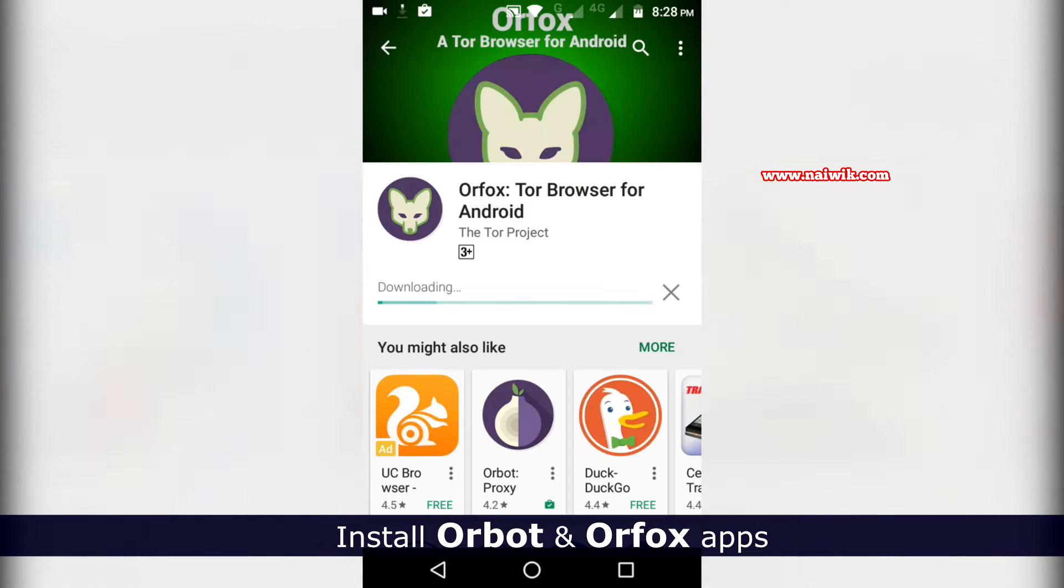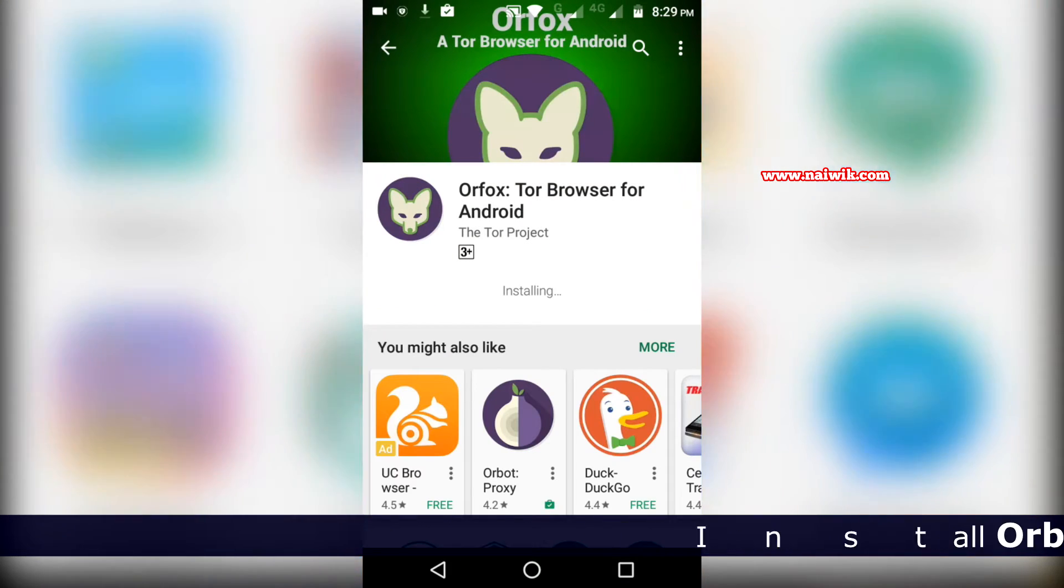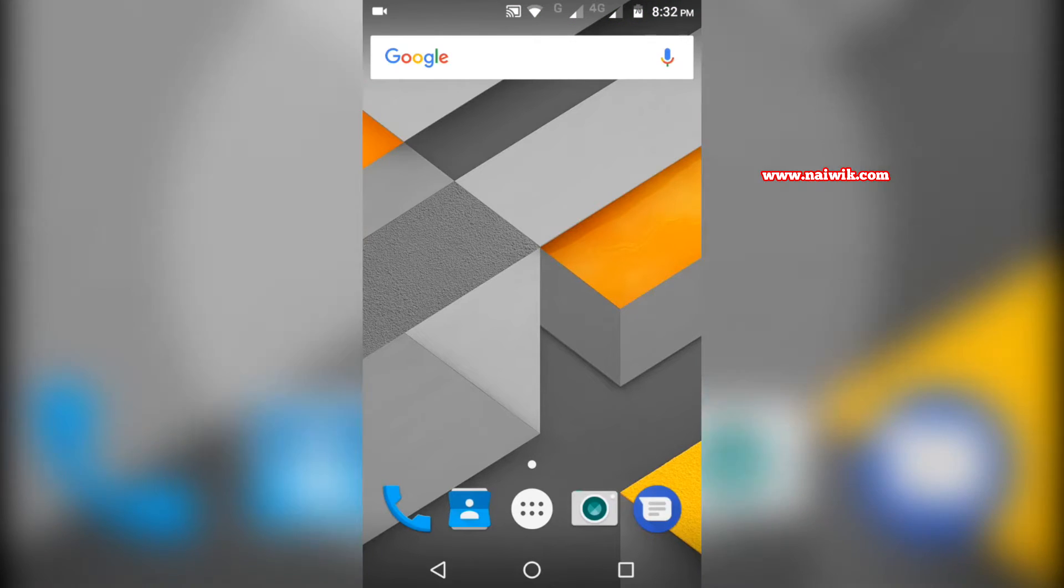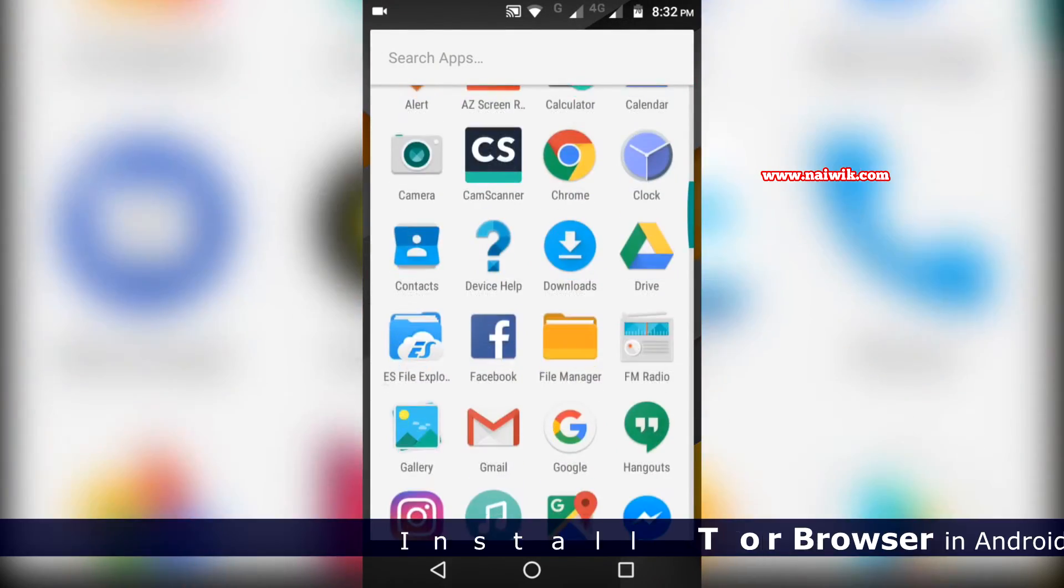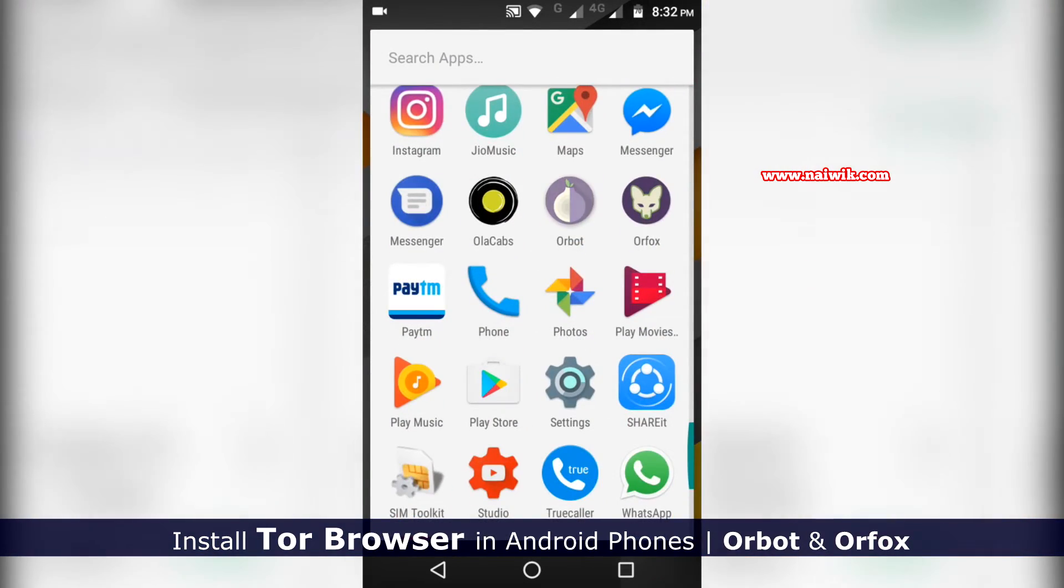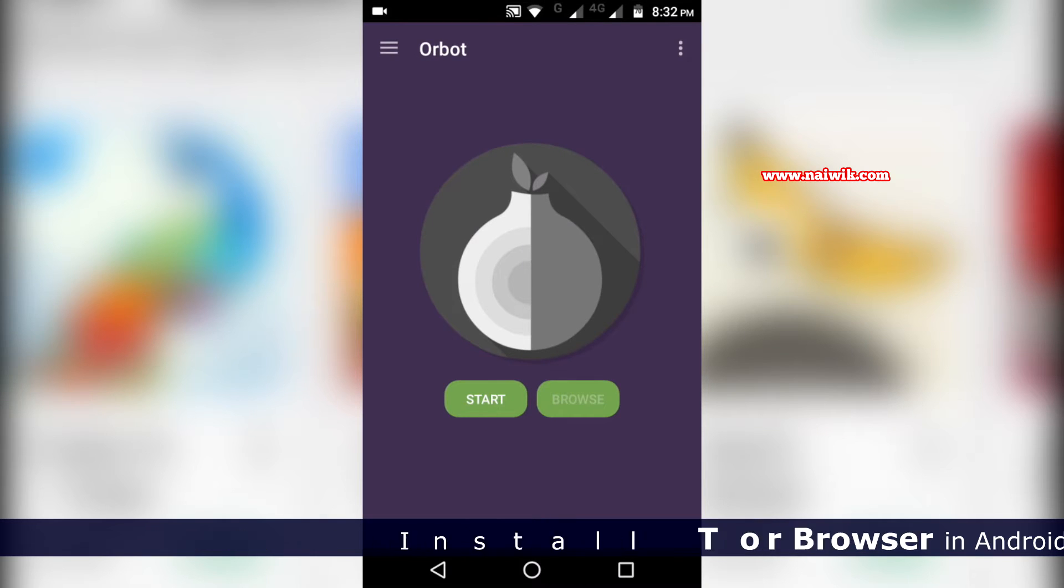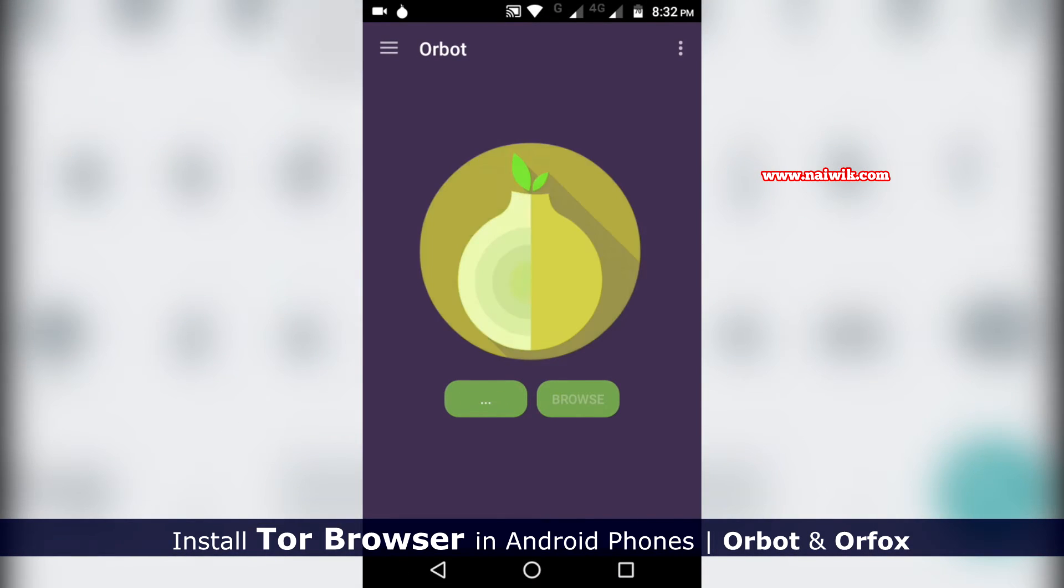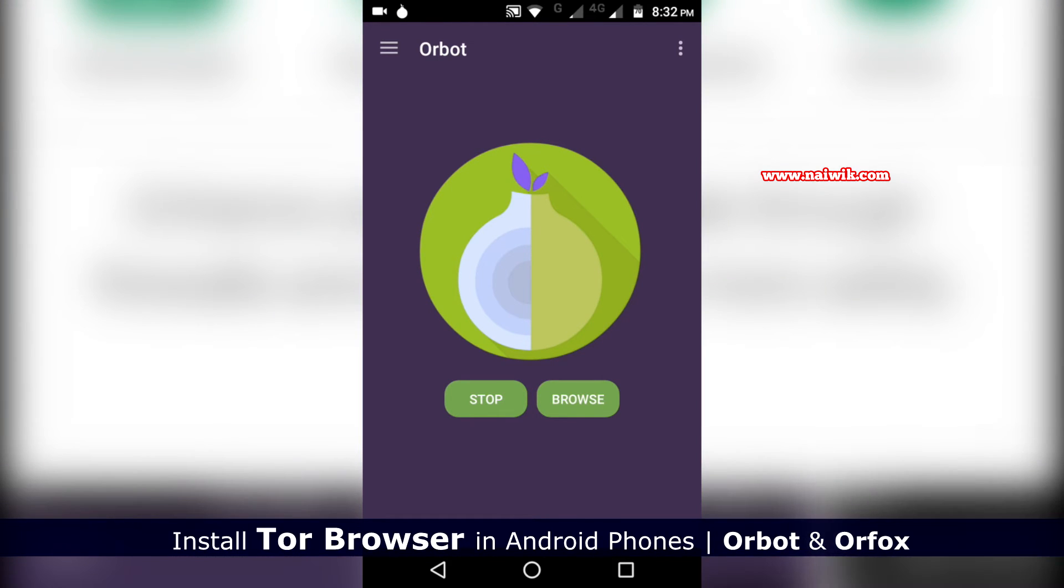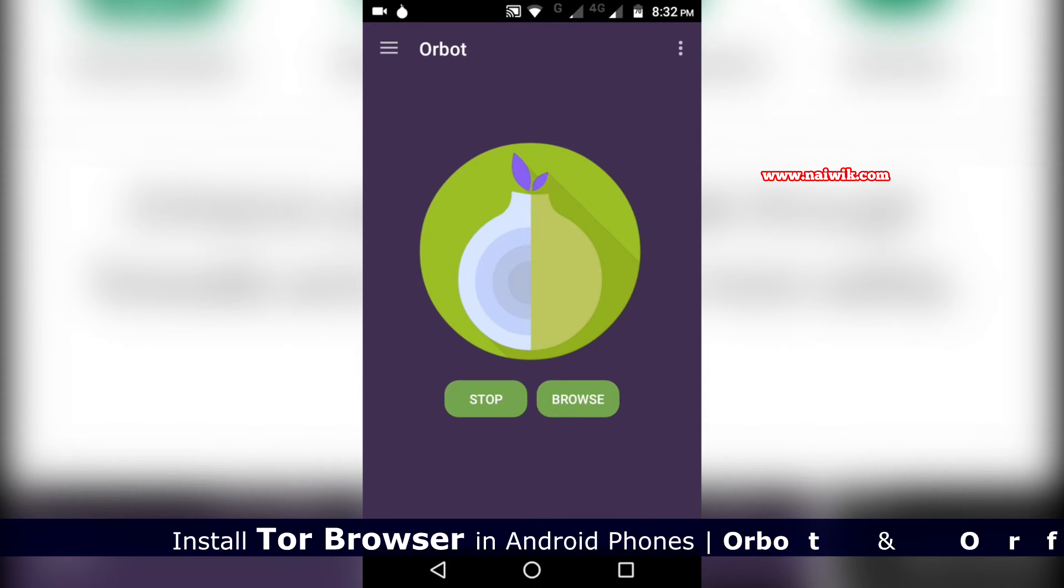After installing both apps, we need to open the Orbot app. Click on the app launcher and open Orbot. Here you need to click on Start. You can see that the color has been changed - it means that it is connected to the Tor network. You can see there is an option called Stop and Browse.